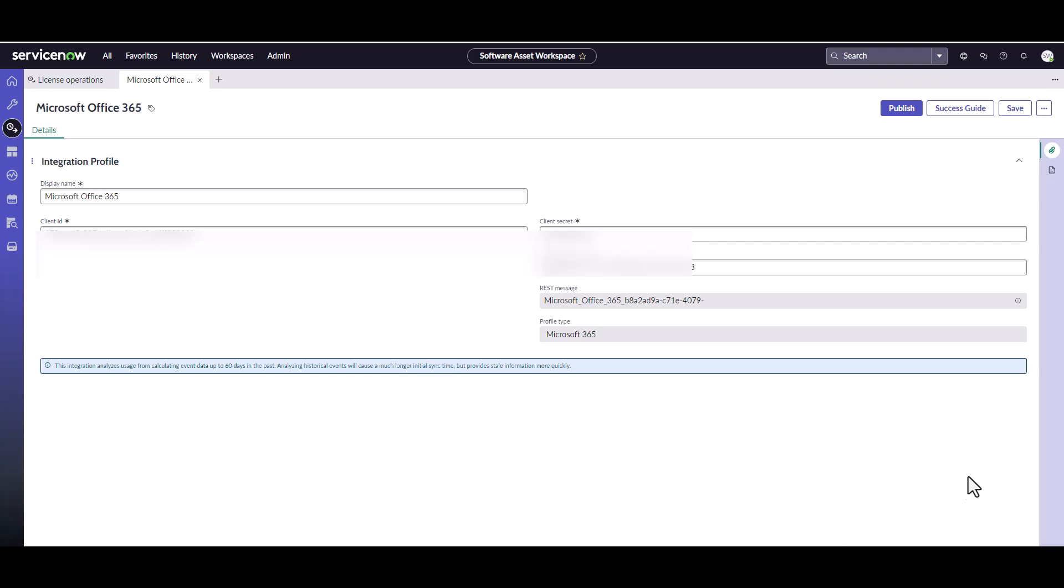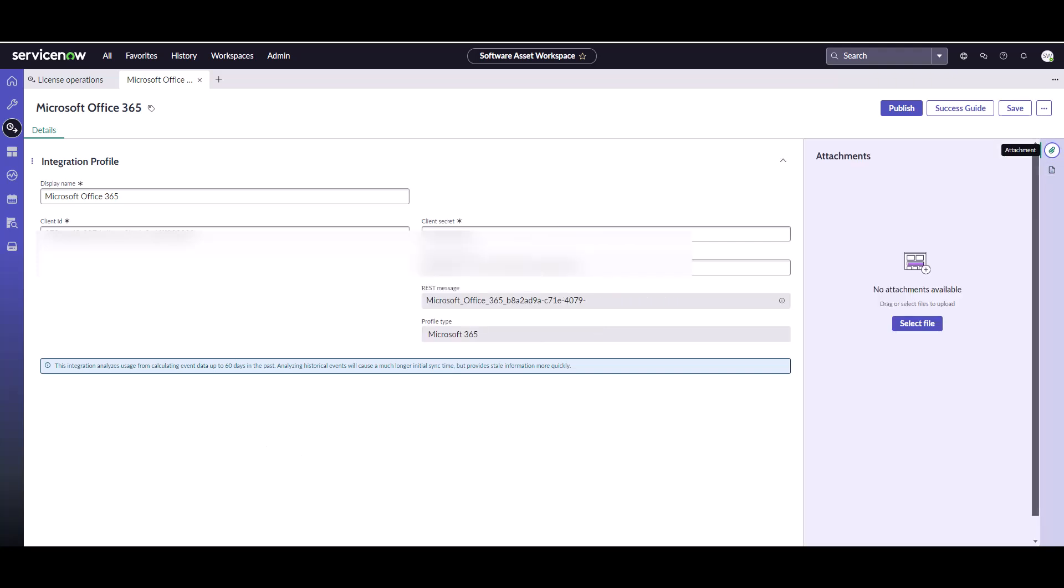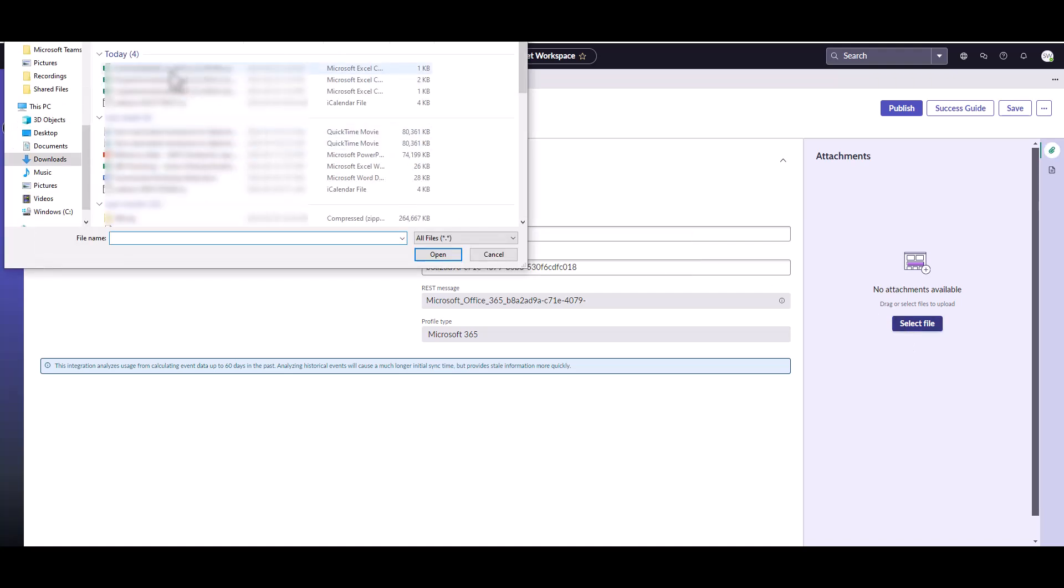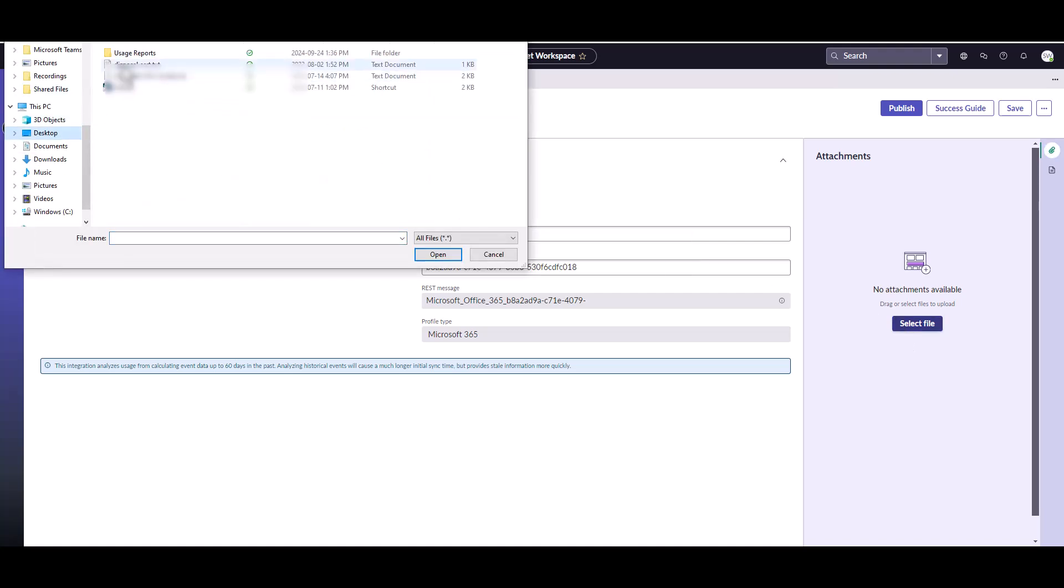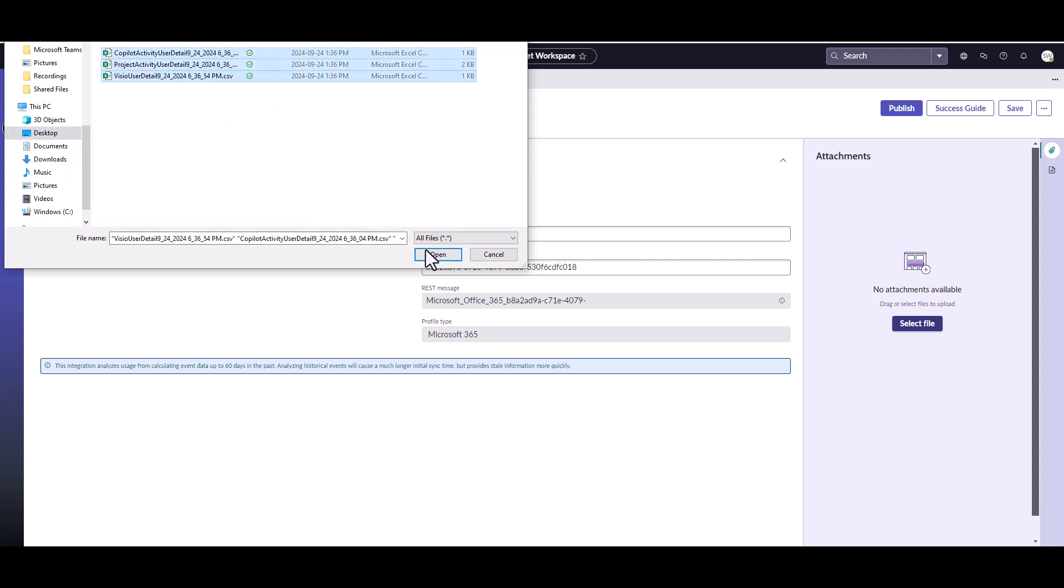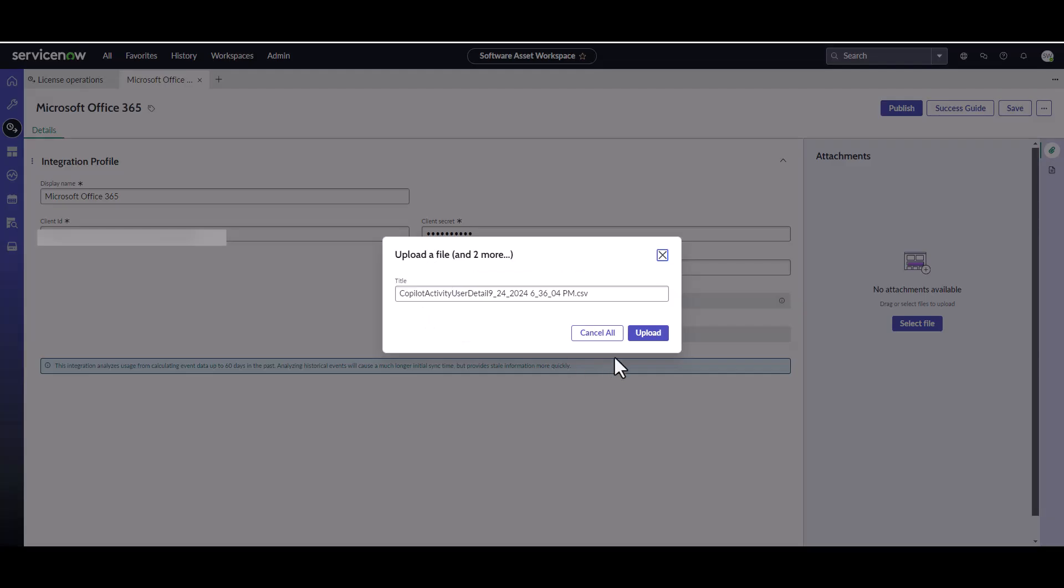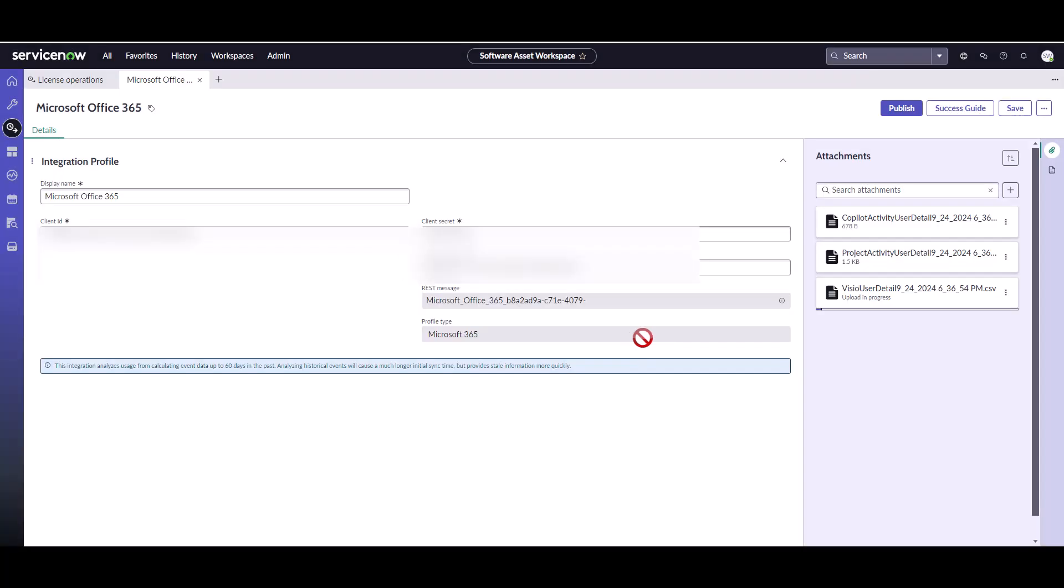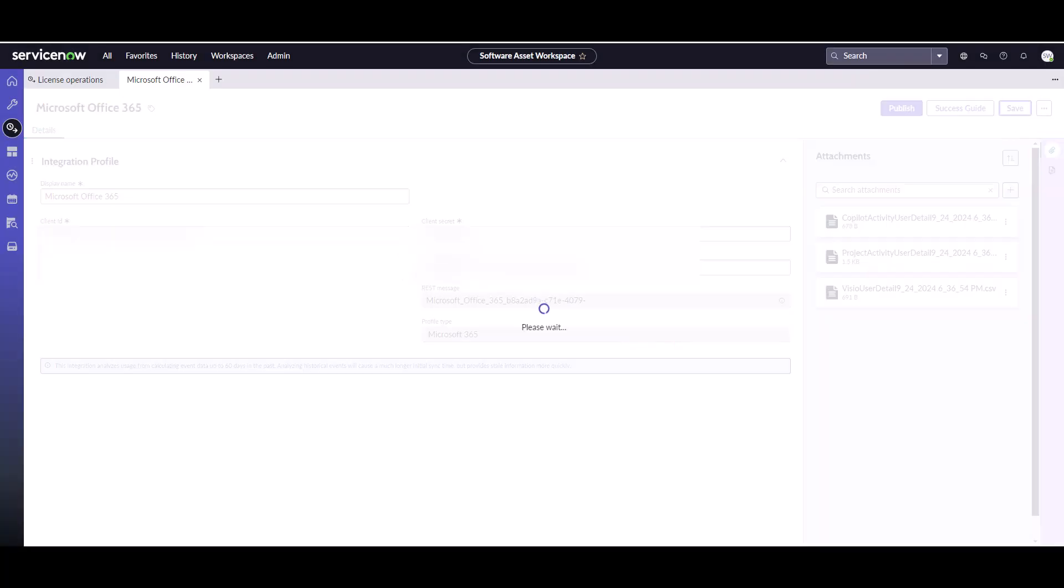I'm going to click on Microsoft 365 and I'm going to go to the Attachments section. Here's where I'm going to want to select those files that I downloaded. So I downloaded these three files today, and I'm going to upload each of these files. Once that's done, I'll click on save.